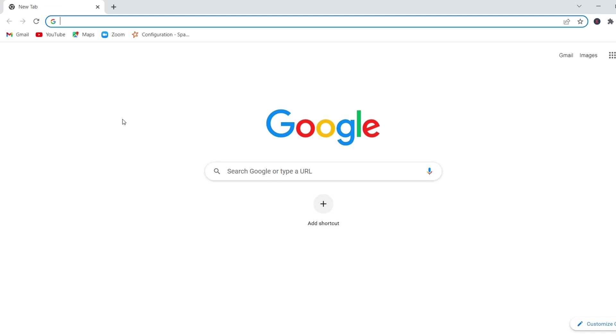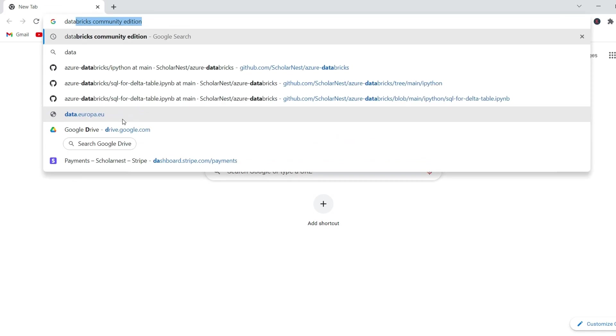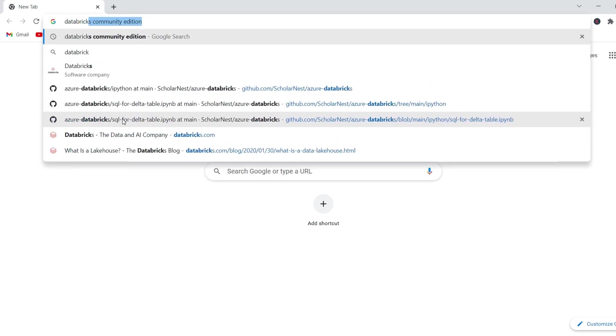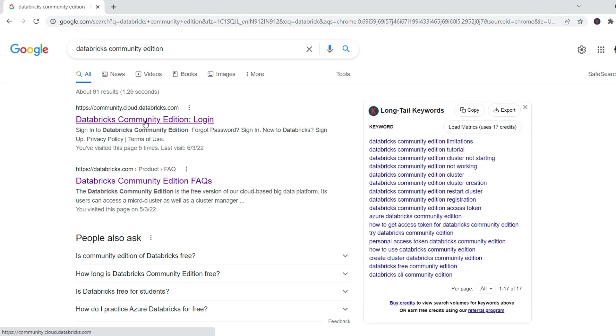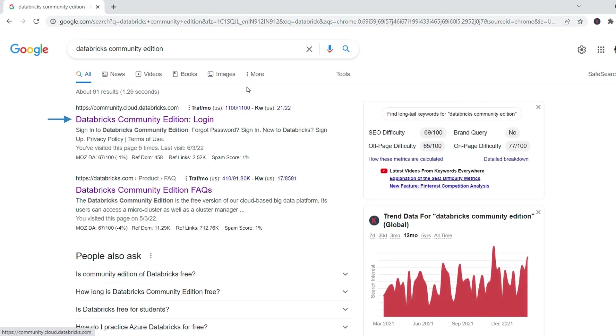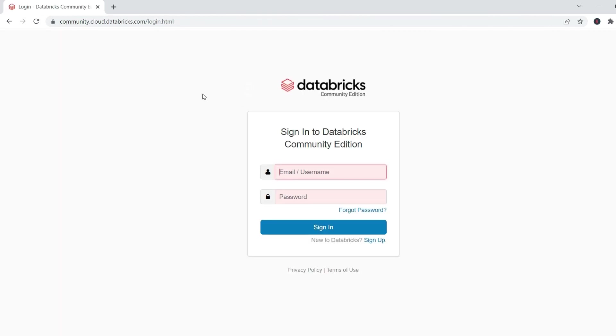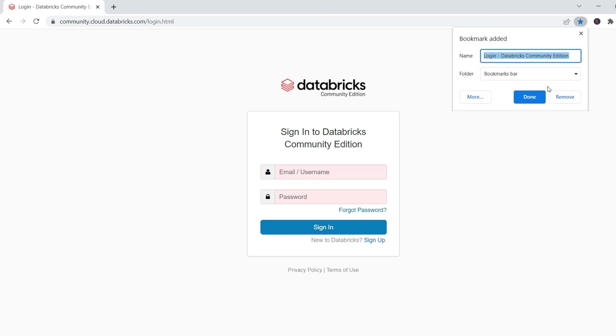Now search for the Databricks Community Edition and click the first link. You should reach the login page. I recommend that you bookmark this page so you do not have to search it again.